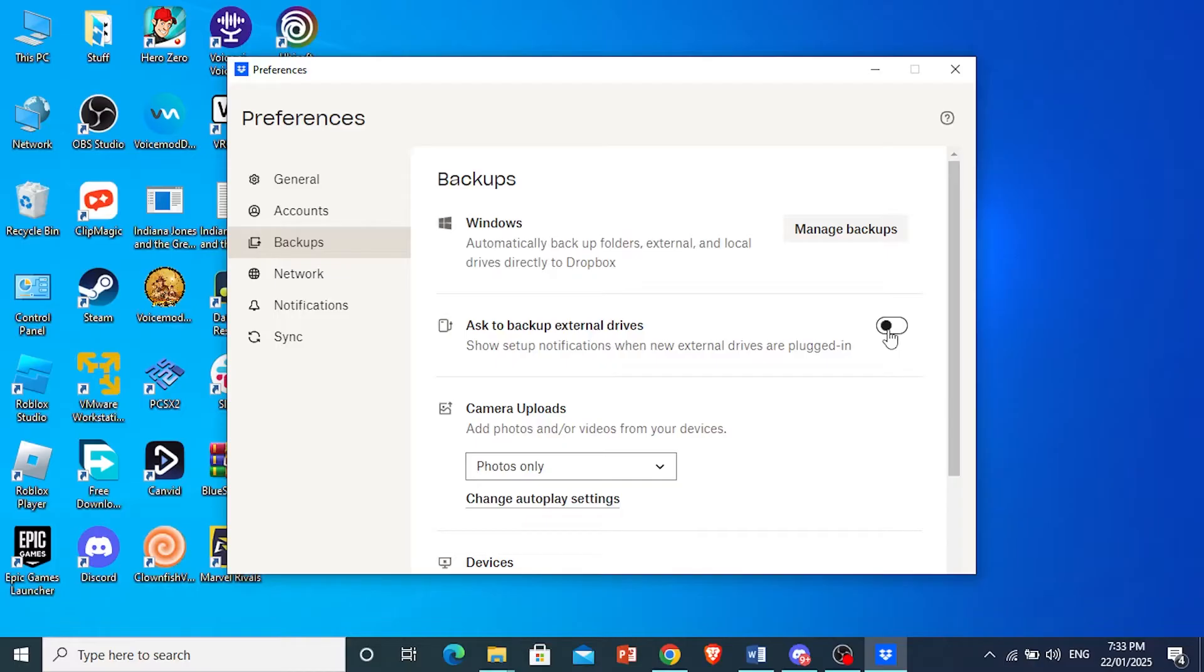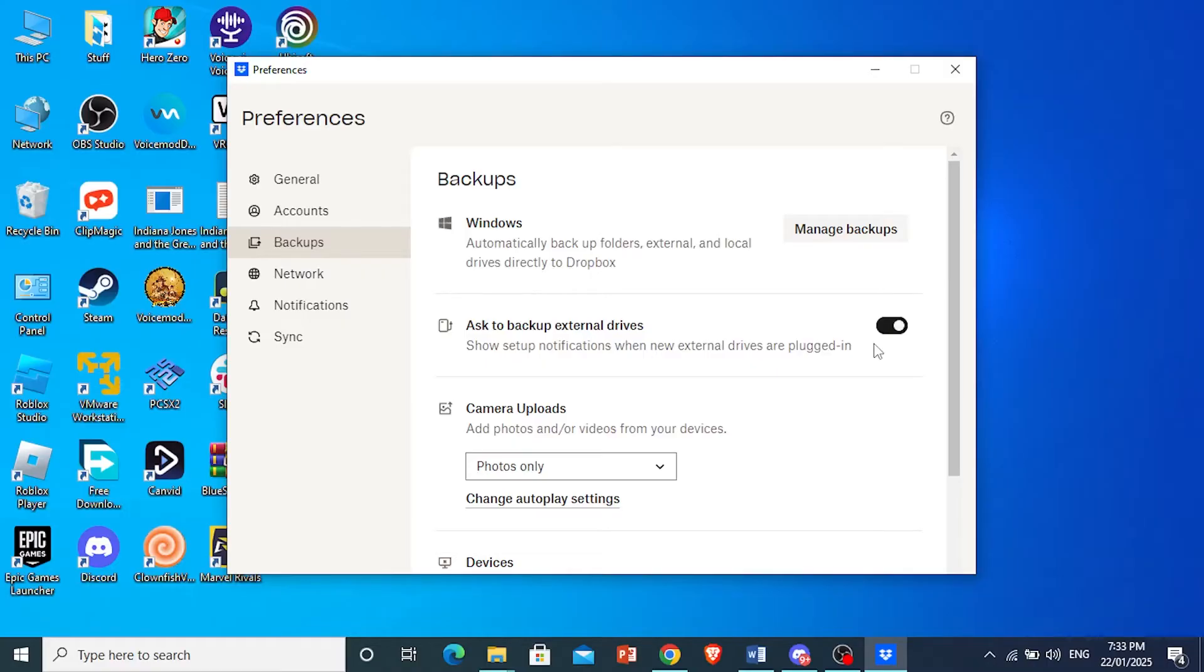So as soon as you plug in an external drive, once it's toggled on, it will show you a setup notification, basically a pop up. They'll ask you to go ahead and back up that external drive. So I'm going to go ahead and plug my external drive in right now.